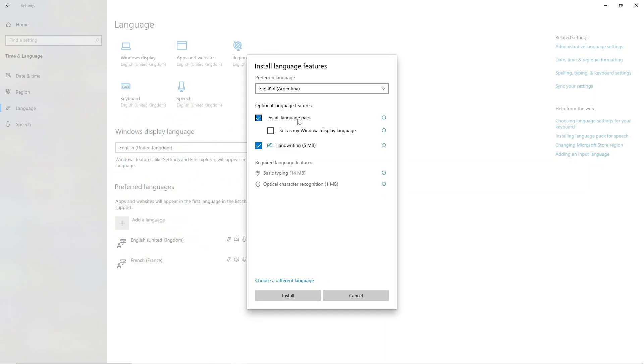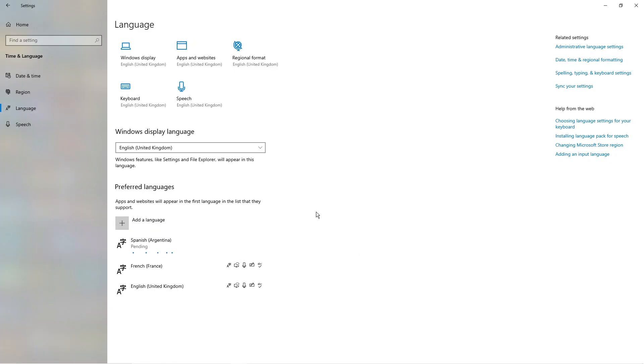Then you want to tick the box to install language pack, and you can tick this box here to set as your Windows display language. Once that's done, come down and click install.